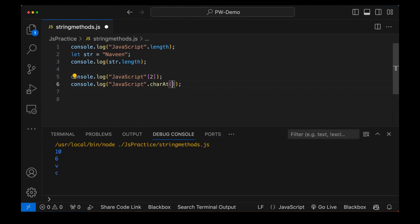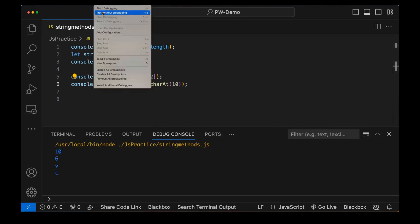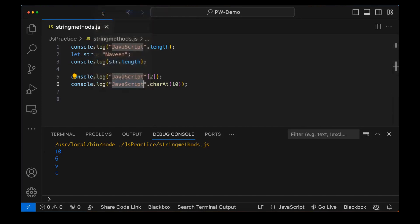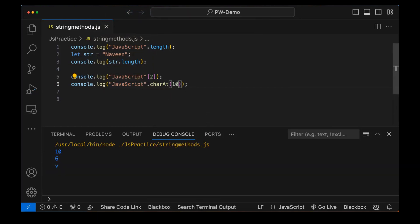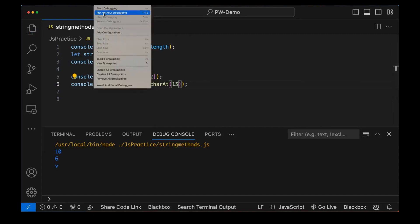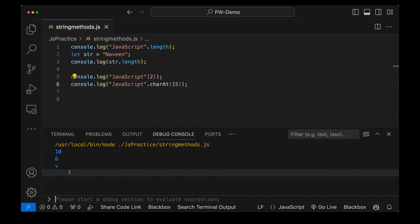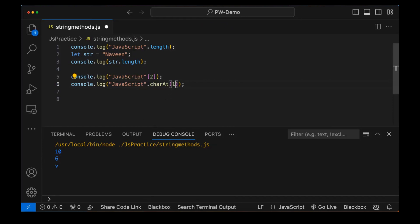But if I ask: tell me the character available on the 10th position — the maximum length is 0 to 9, meaning if I go beyond 9, let's see what value is on 10. Is it giving me some error or undefined? Here it's not giving me anything. On the 10th position, we don't have anything. If I write 15 also, it's not giving me anything. So make sure you are fetching values within the lowest index to the highest index.